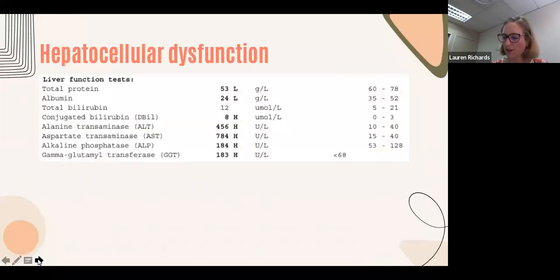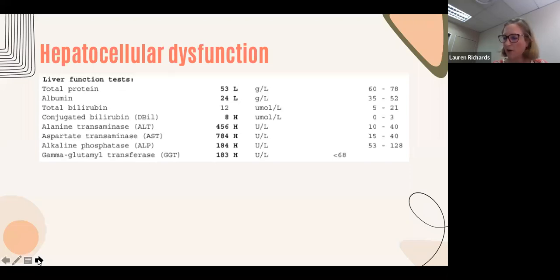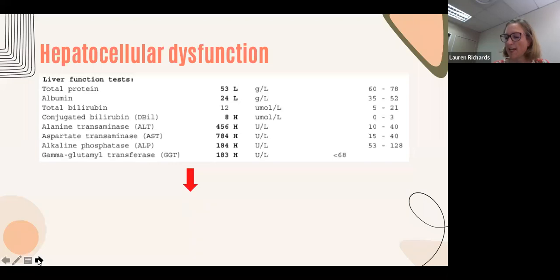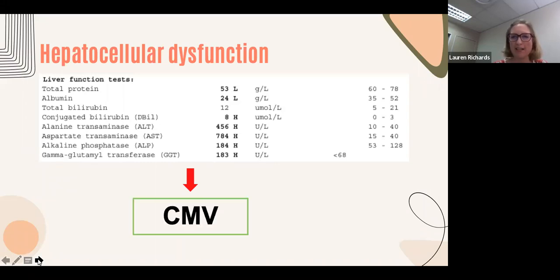Let's start with the hepatocellular pattern of dysfunction, which is a disproportionate elevation in ALT and AST compared to ALP and GGT. Bilirubin and tests of synthetic function like the INR may also be abnormal. As an example, a 36-year-old newly diagnosed HIV-positive patient with a CD4 of 1 and CMV encephalitis/retinitis had a transaminitis that improved on valganciclovir — this was a hepatitis secondary to CMV.